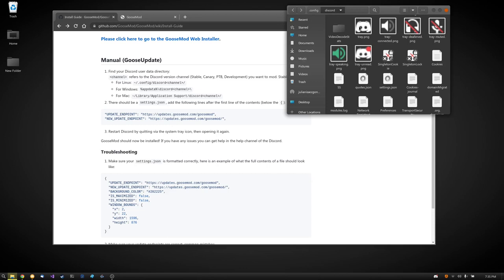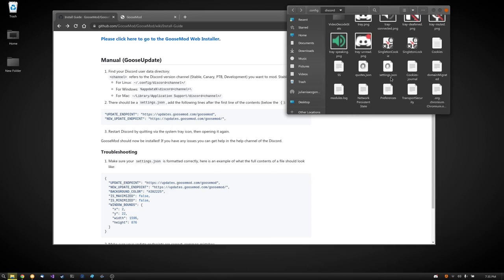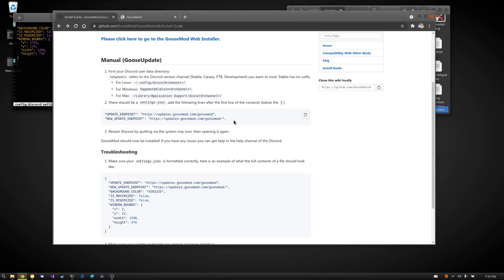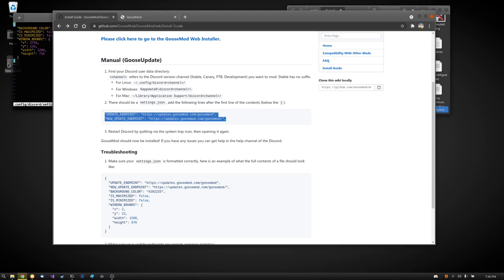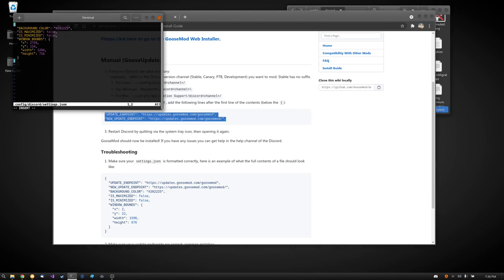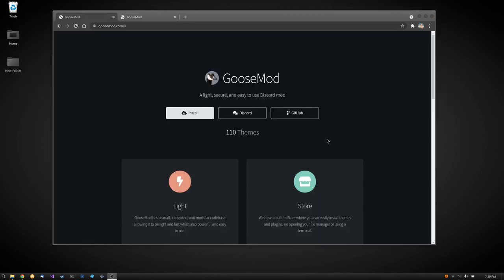But after you find that, you will find a folder that says settings.json. So what we're going to do is open settings.json and we're going to take these two lines of text and we're going to copy them. And on the very top, we are just going to paste them.